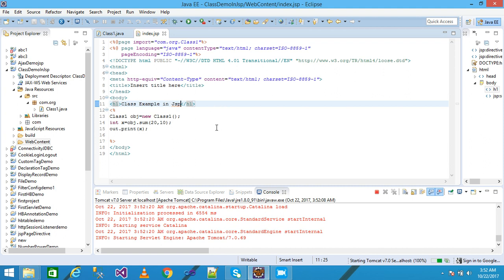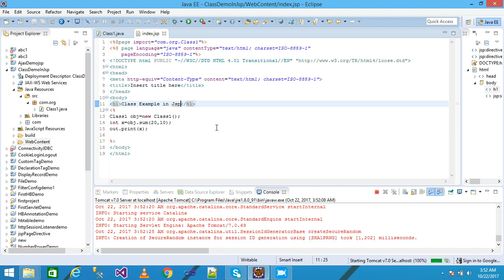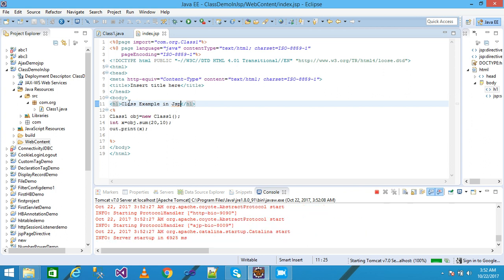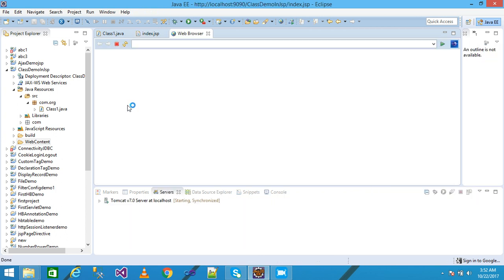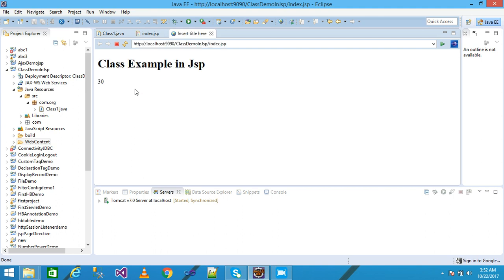The 30 value prints onto the screen and the h1 label heading simply prints class example in JSP onto the screen. Look here: class example in JSP, and the value sum returned 30.